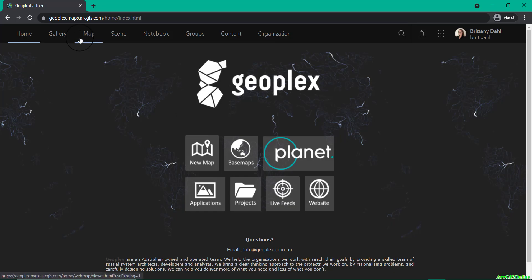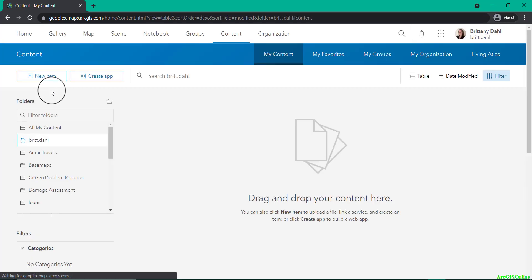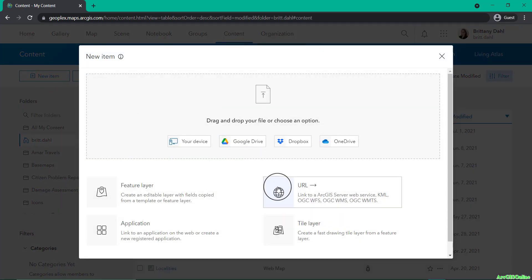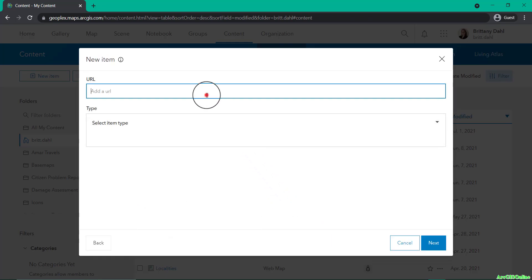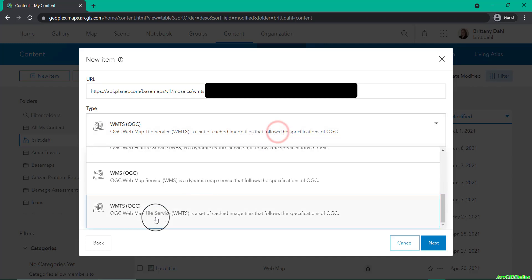Head to content and click new item. Then you will want to select URL and paste in your WMTS URL of interest. Click next.